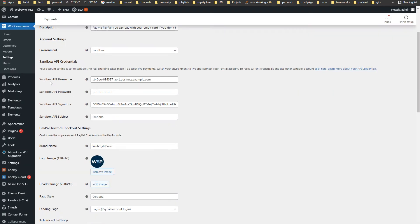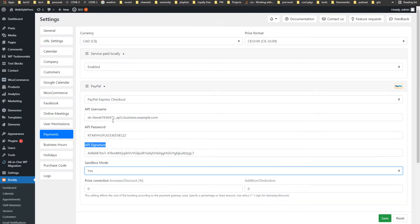These fields include sandbox API username, sandbox API password, and sandbox API signature. A sandbox account provides these credentials, and a live business account provides them as well. When using a sandbox account, you have to select sandbox mode from apps like WooCommerce and Bookly.